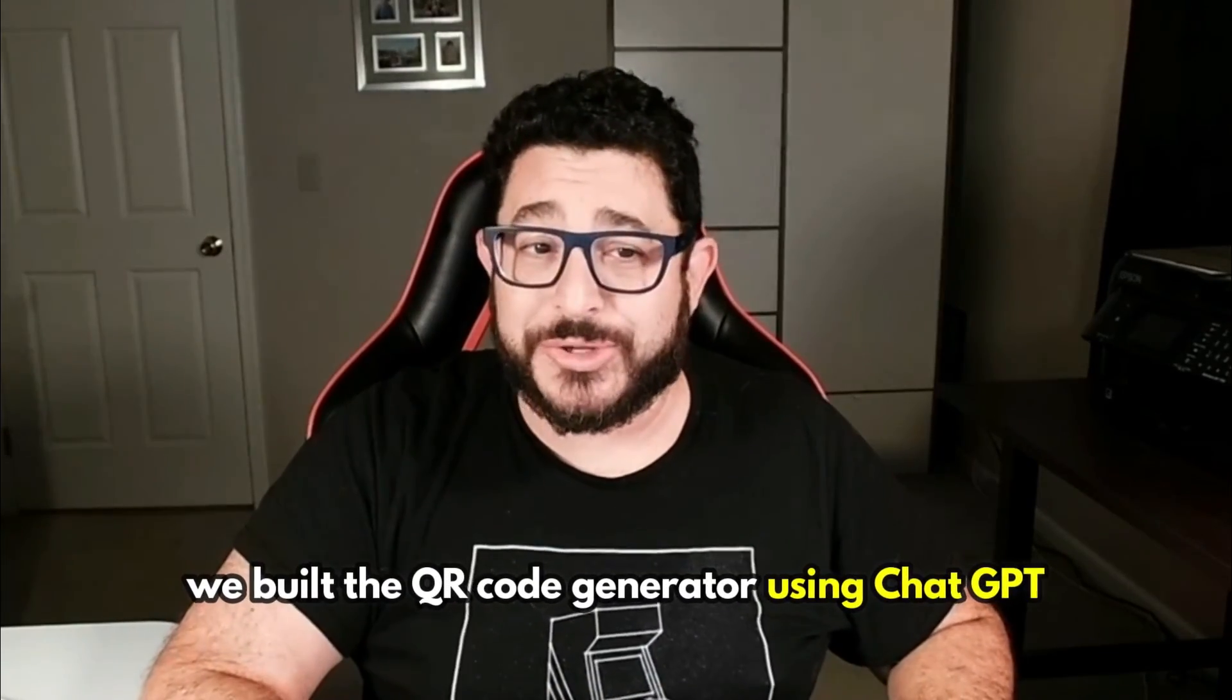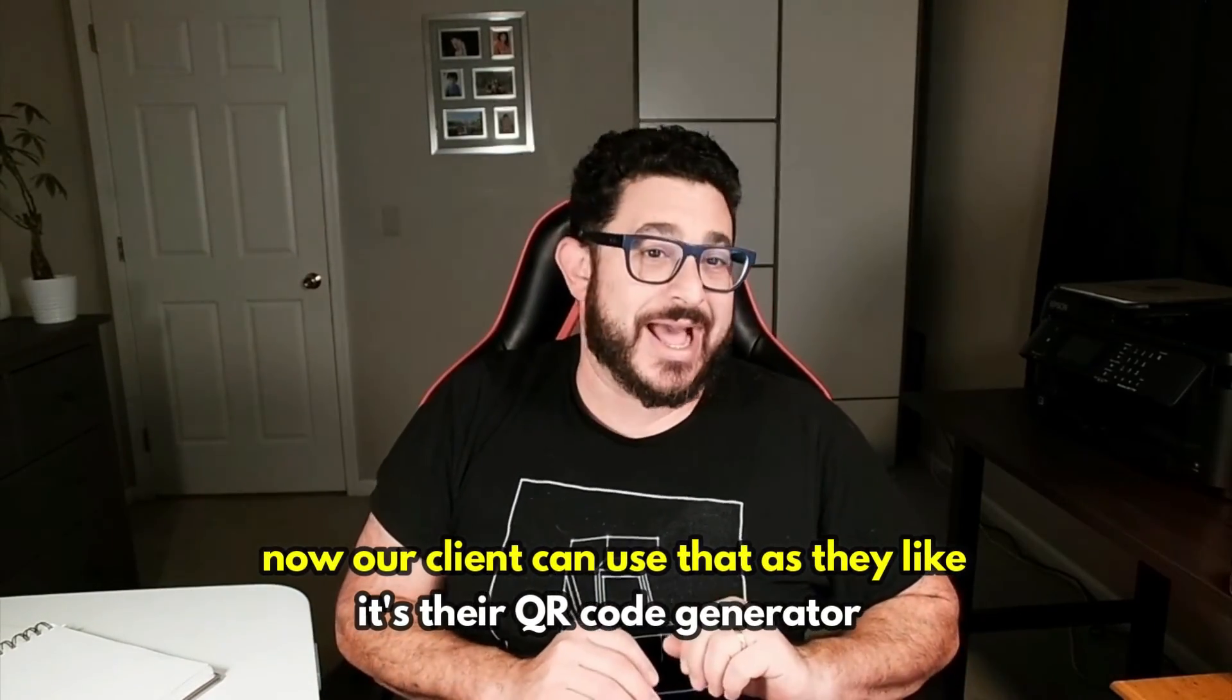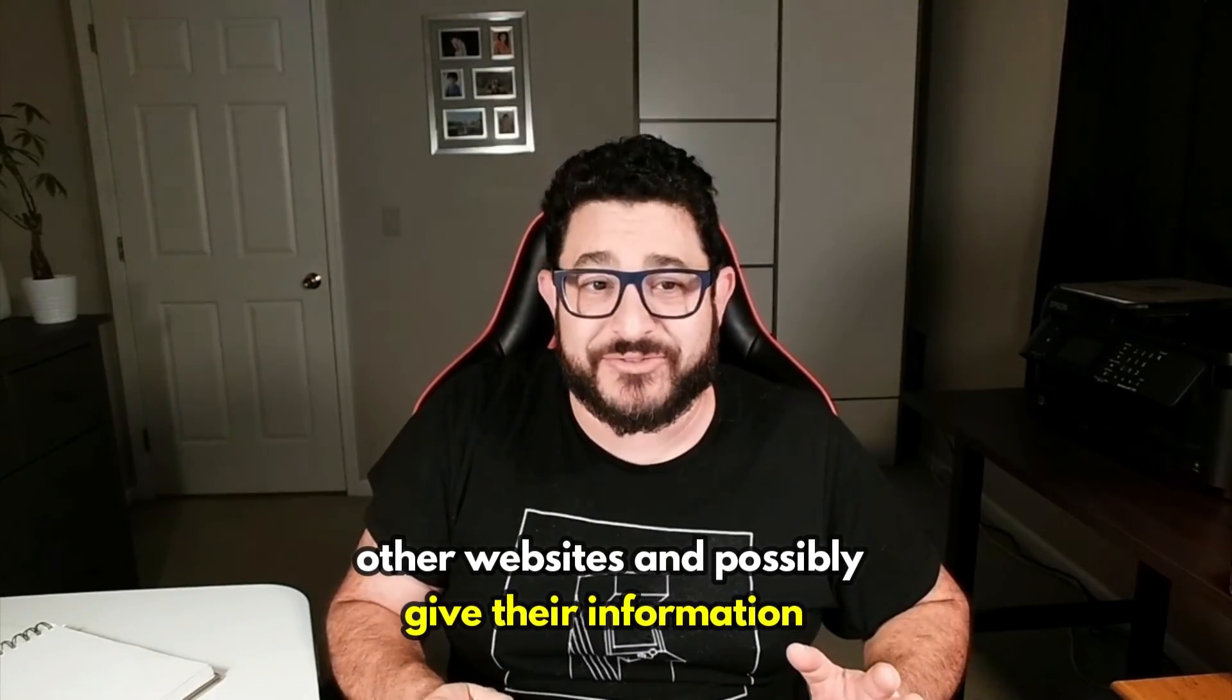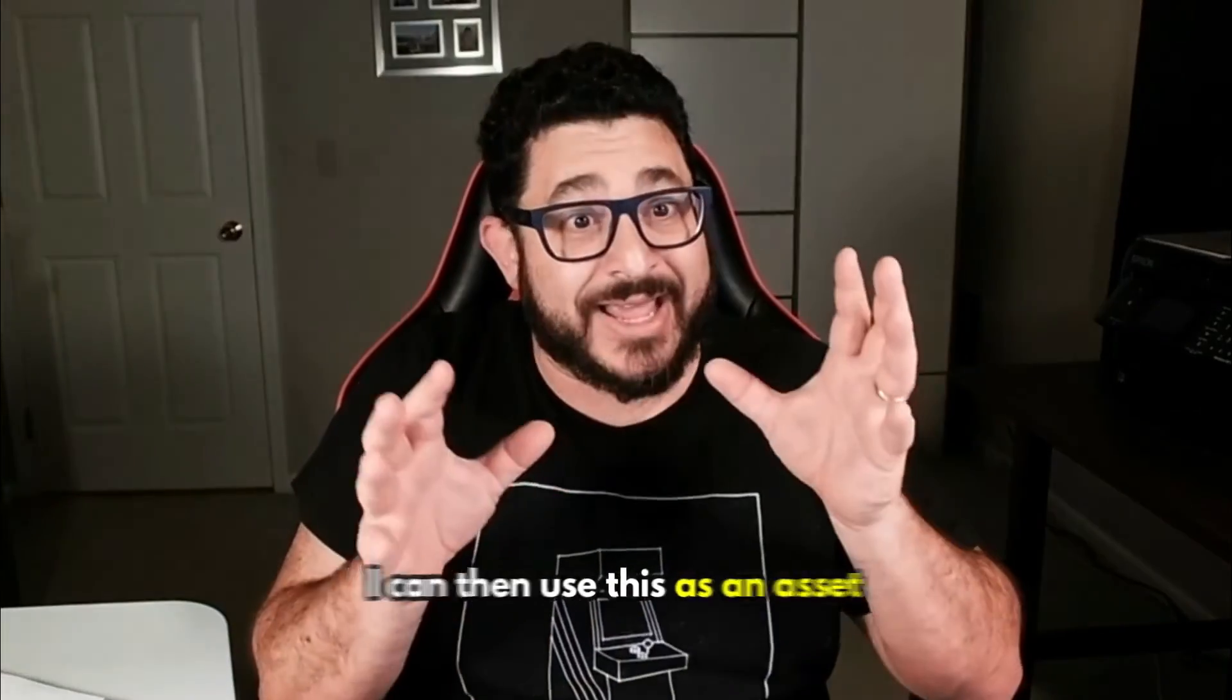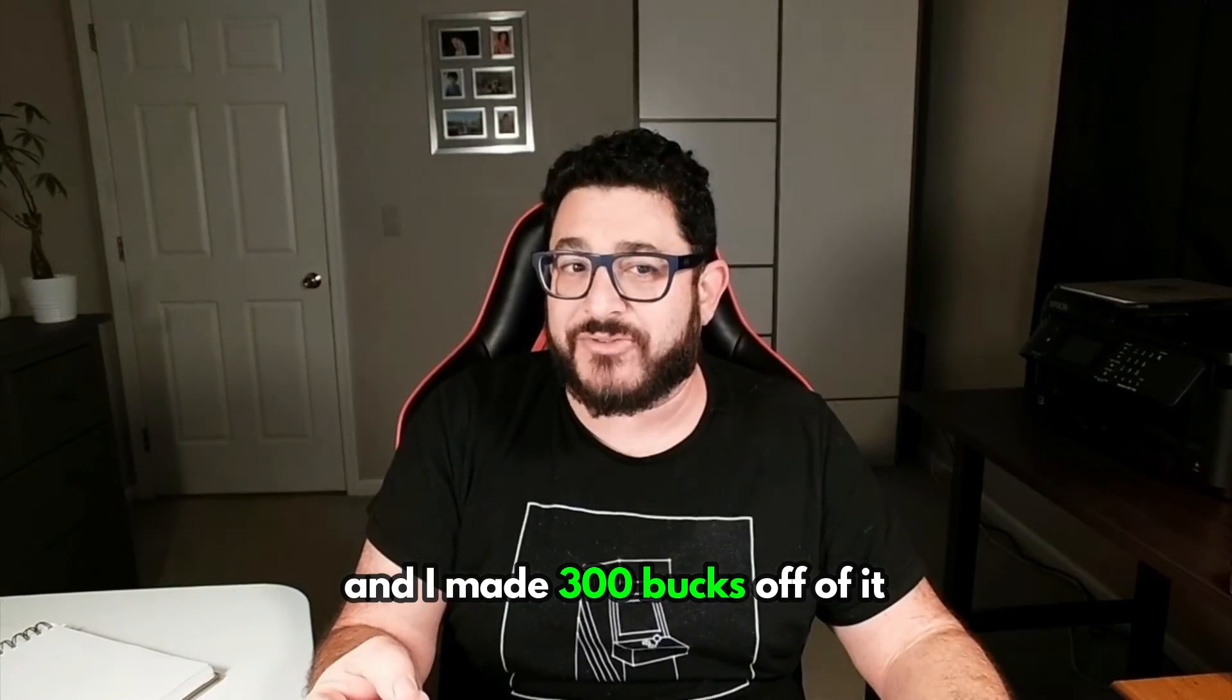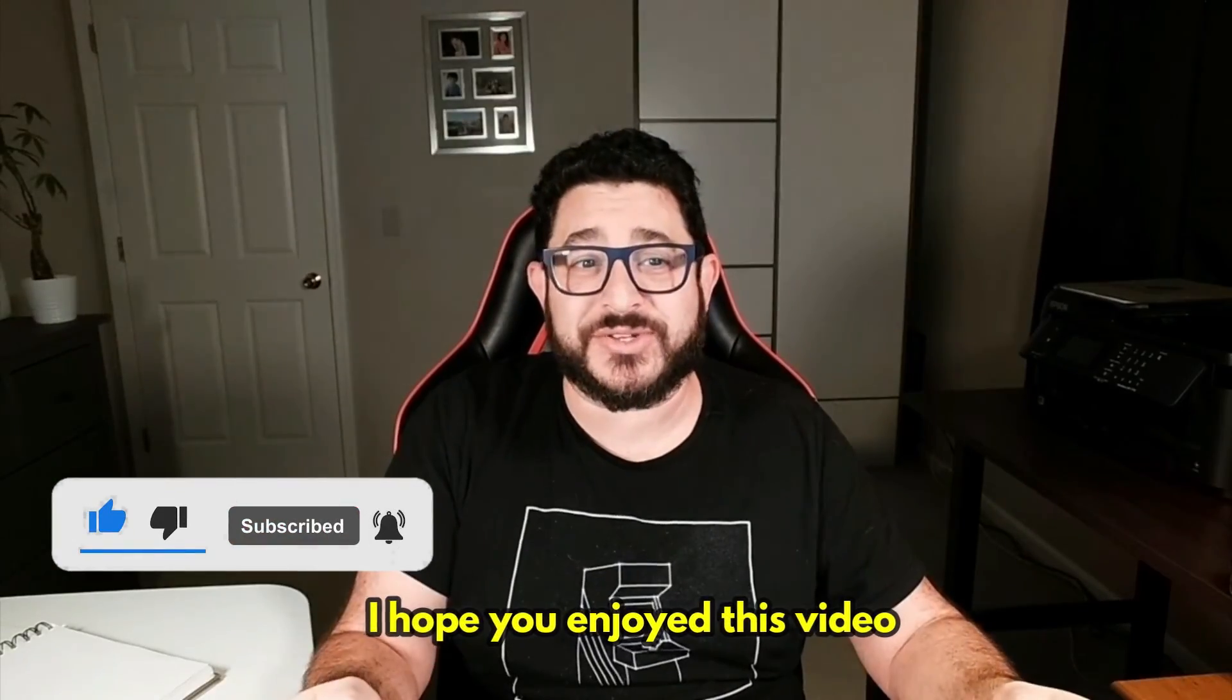And there you have it. We built the QR code generator using ChatGPT and four statements, and then we sold it to our client. Now our client can use that as they like. It's their QR code generator. They no longer have to go to other websites and possibly give their information or anything like that. They have their own fully functional generator. I can then use this as an asset, and I could just keep selling it. It took me five, 10 minutes to build this, and I made 300 bucks off of it. Plus on top of that, I can resell it as many times as I want. That's amazing. And that's the true power of ChatGPT. I hope you enjoyed this video. Don't forget to like and subscribe.